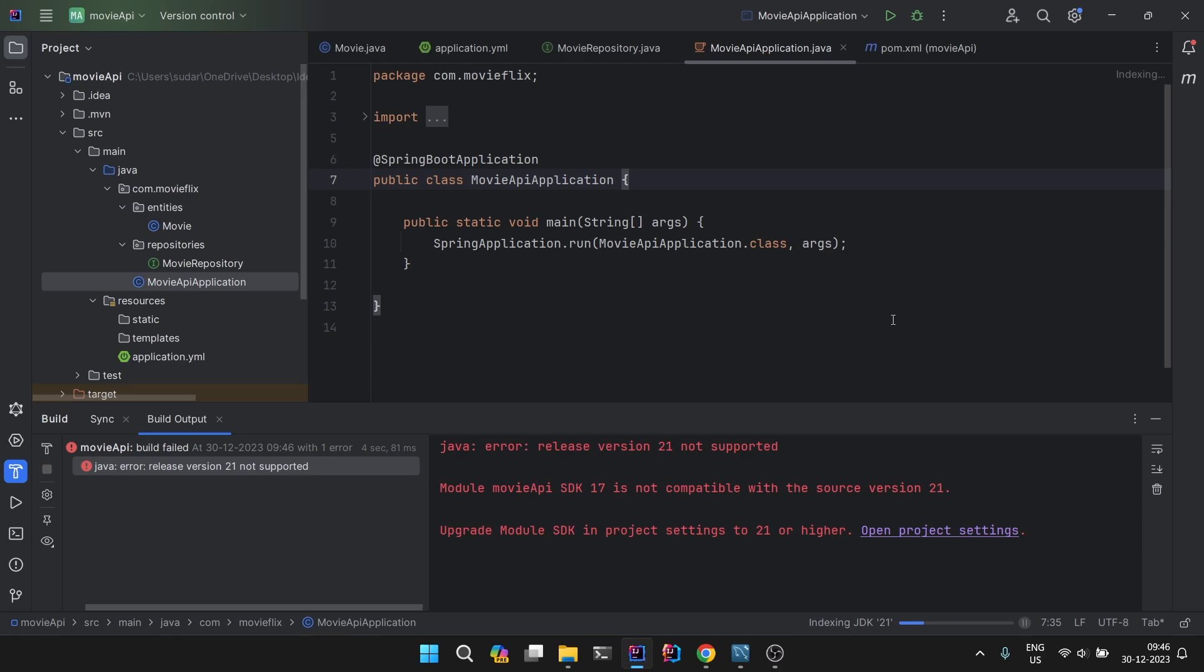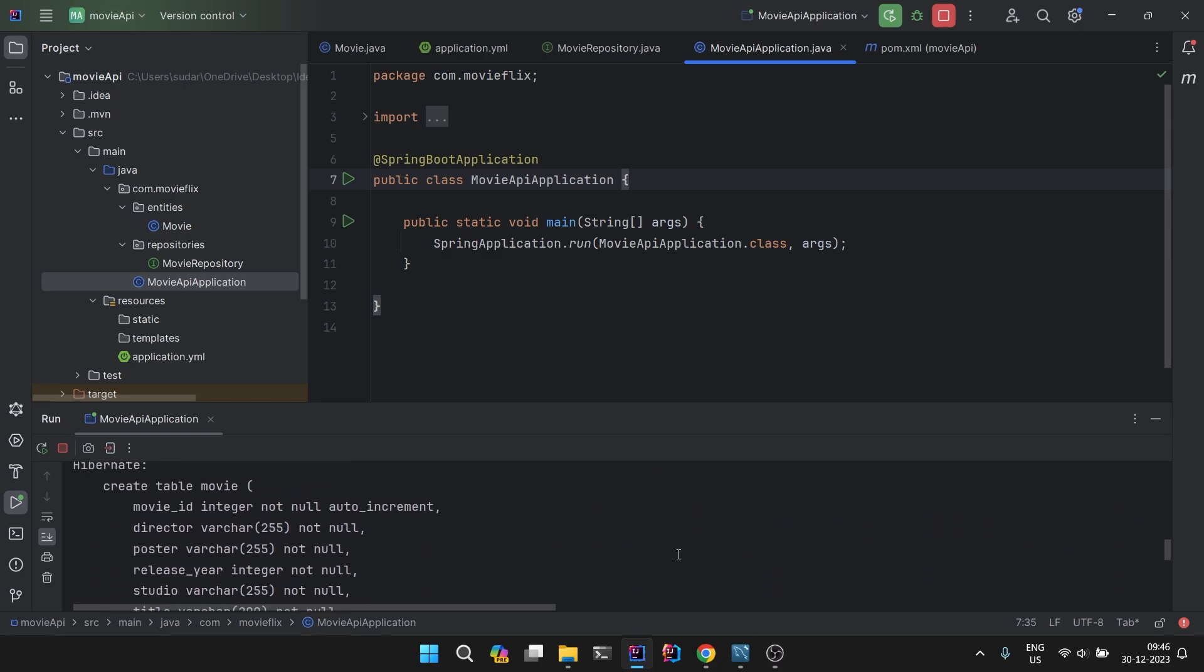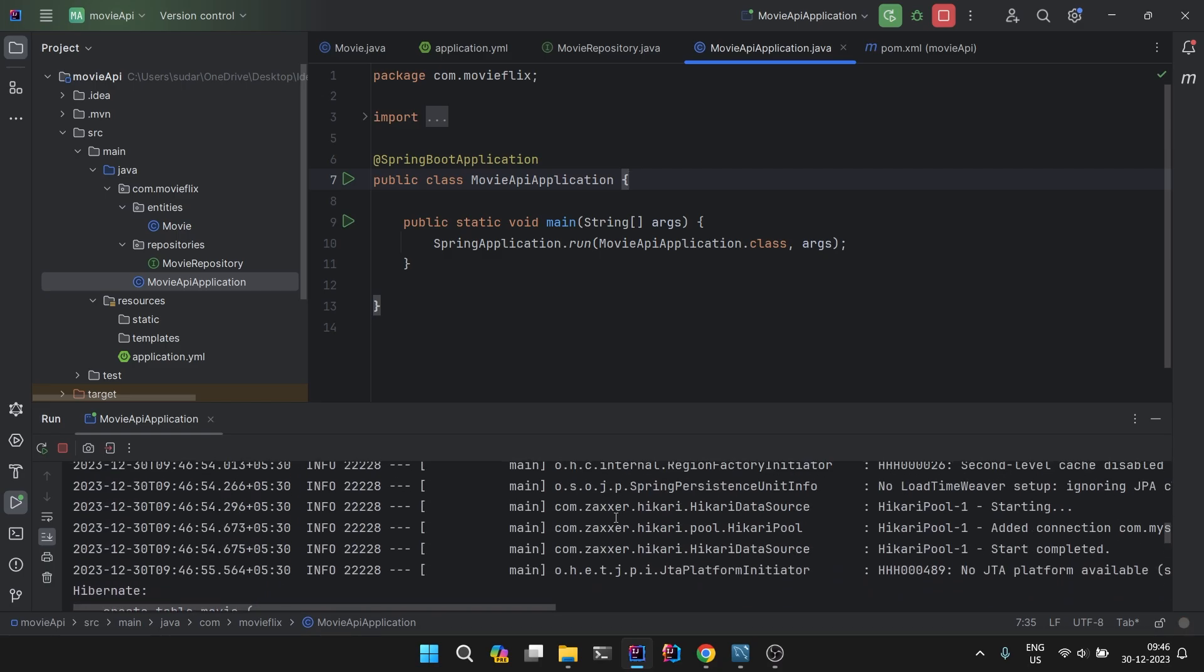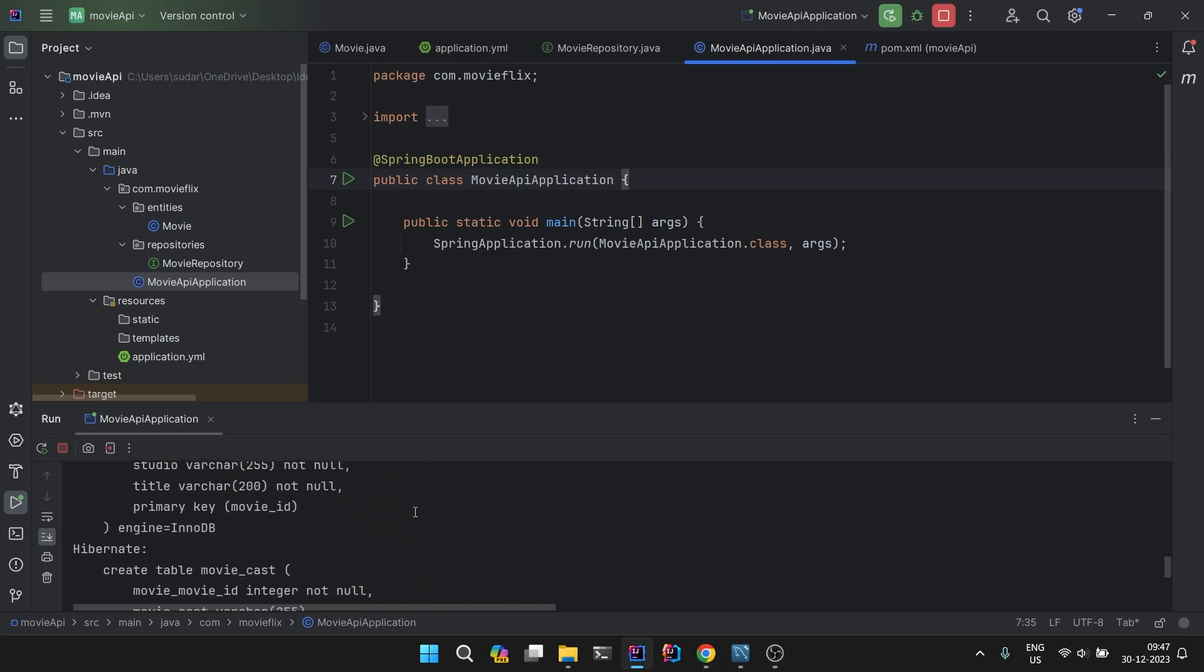Just ensure that all these, the JDK version is matching. In the pom.xml since we have taken JDK 21, in your local, in your PC or laptop, JDK 21 should be installed and it should be on path. Let's run this again. As you can see, our tables are created without any mistakes. All is working good.